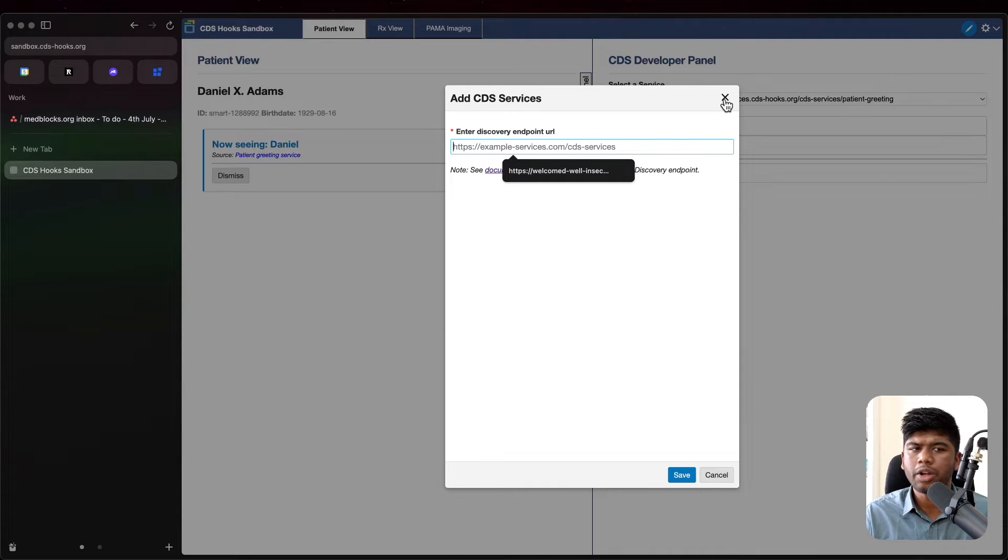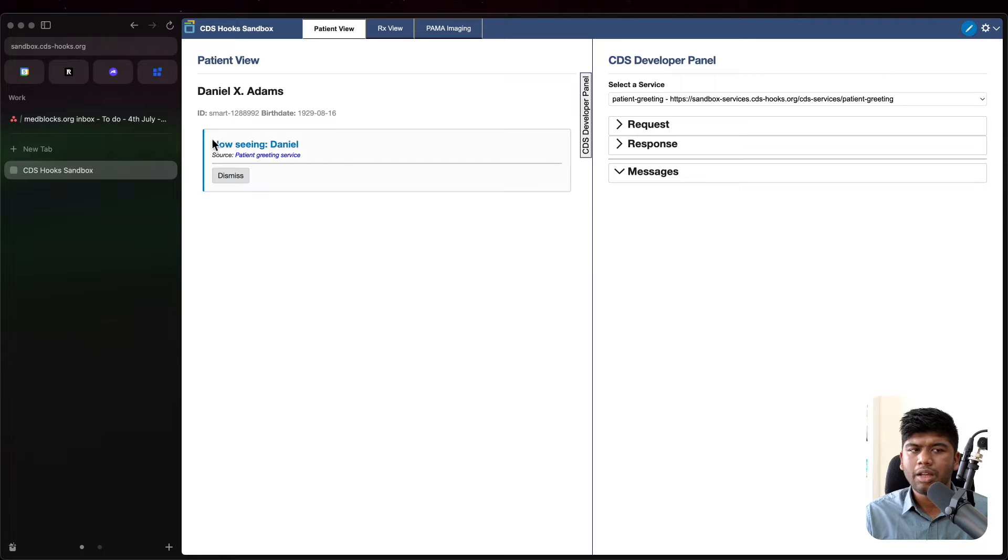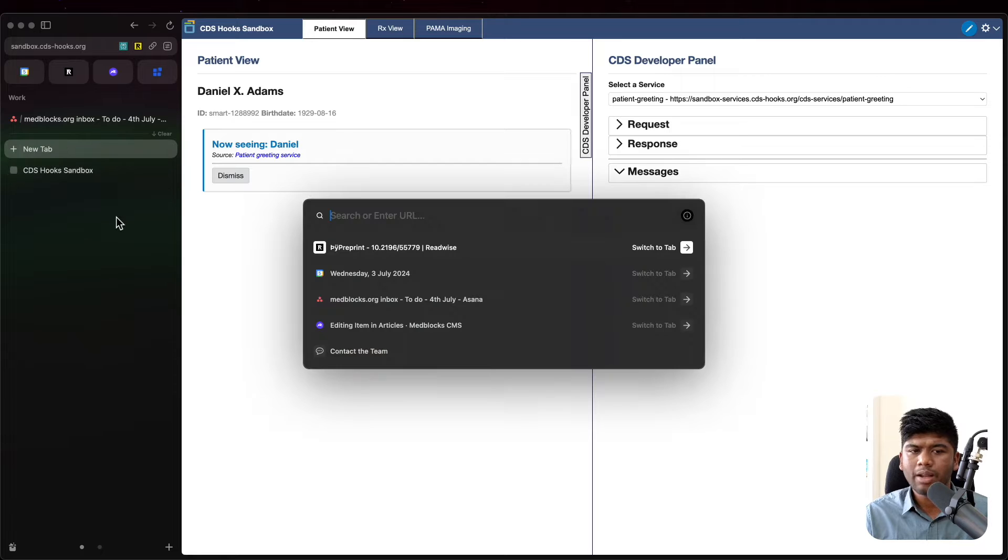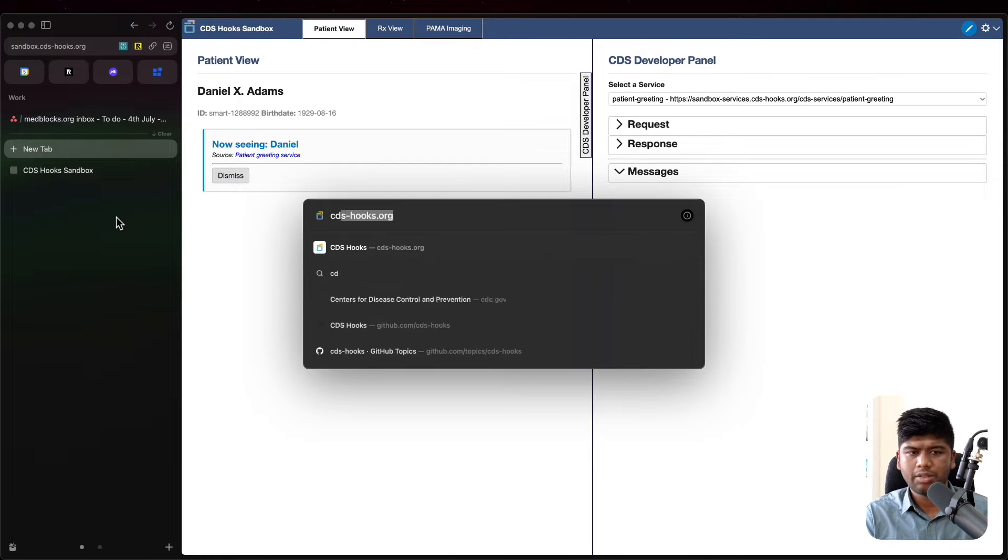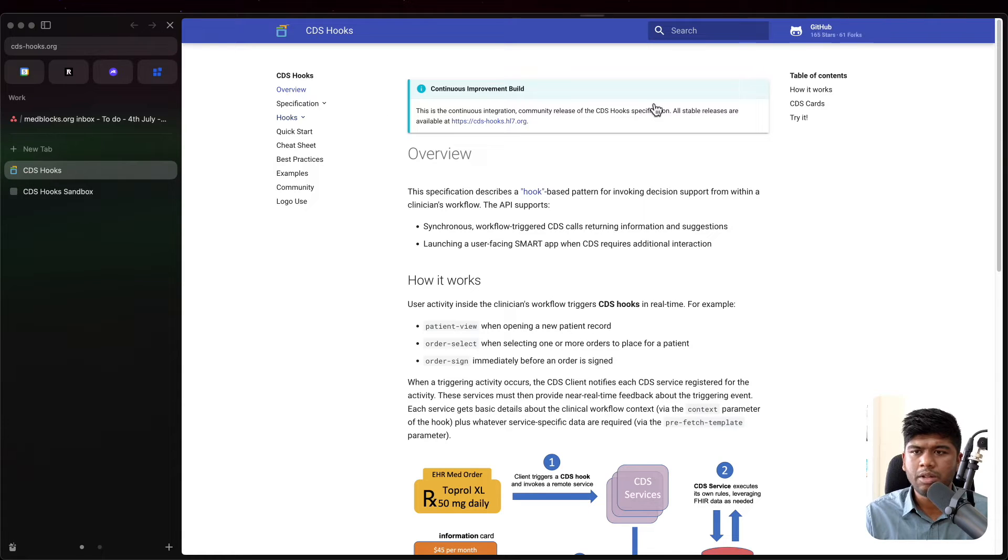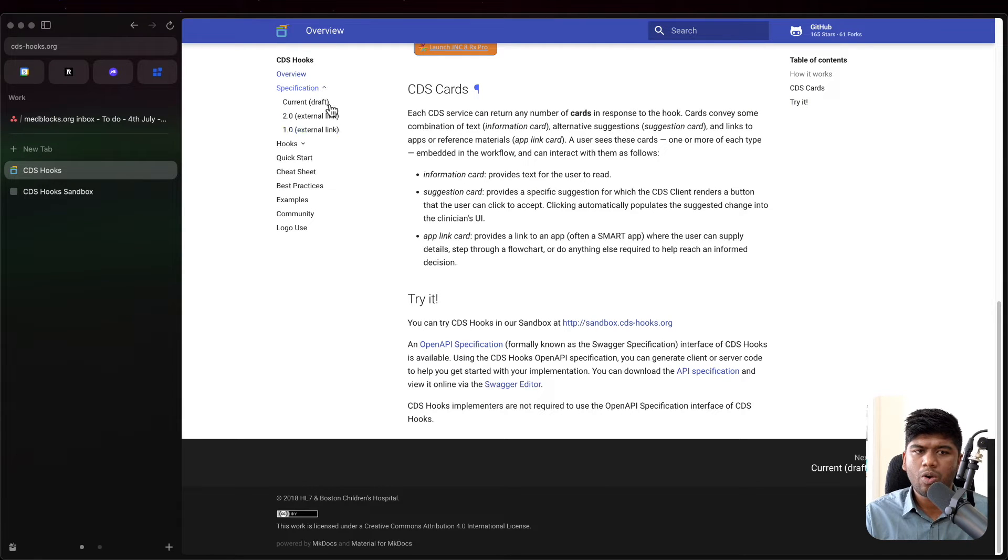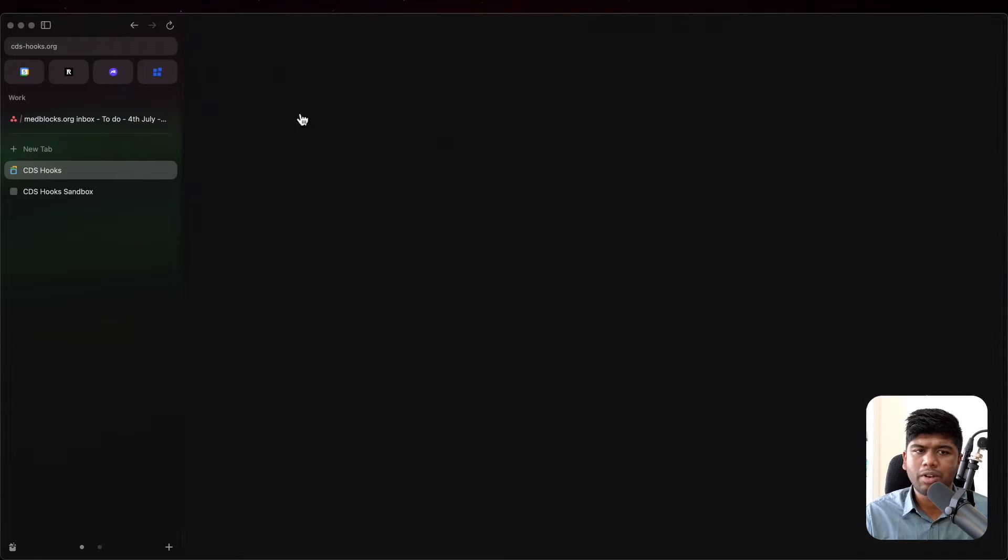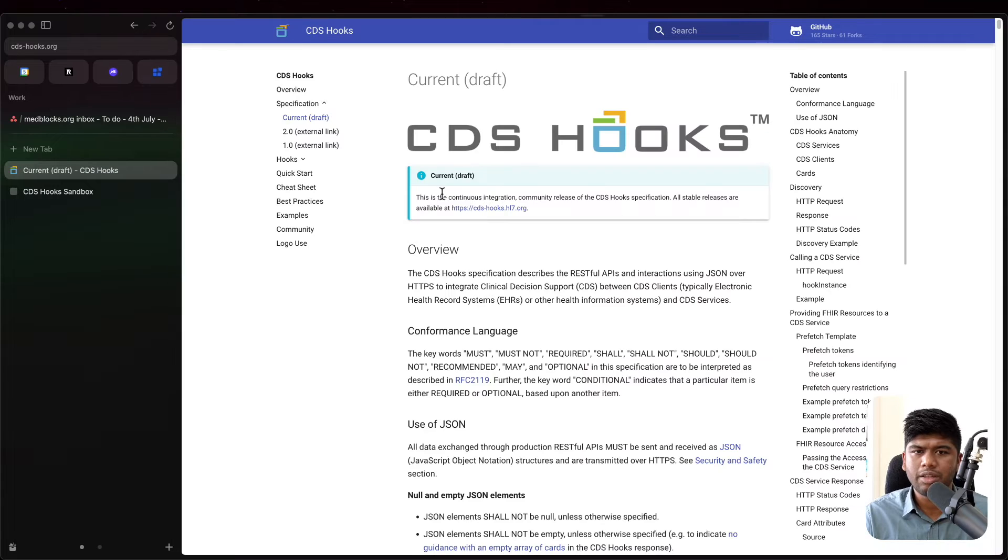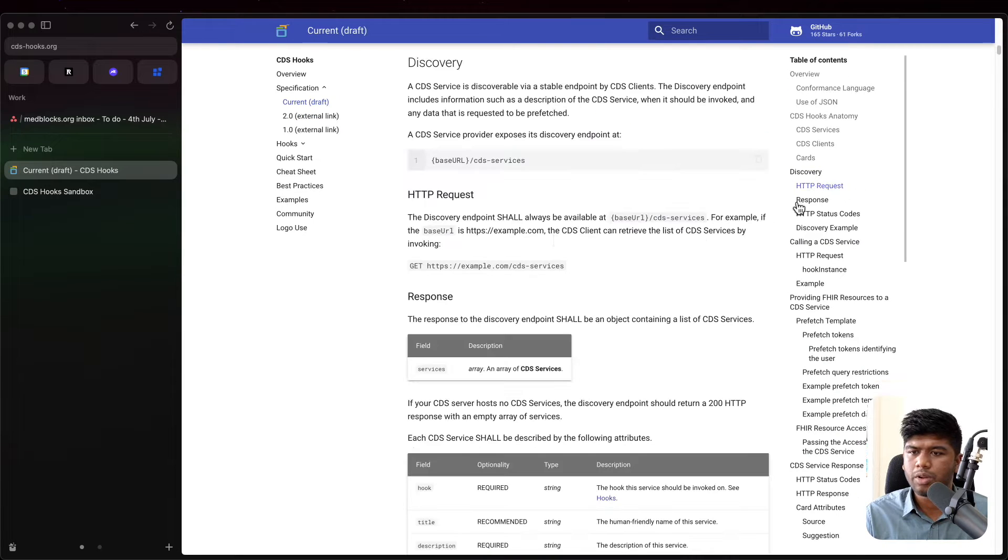If we go back and read the CDS hooks specification, there is a specific part here on how discovery works. We are going to look at the version 2 and look at discovery.